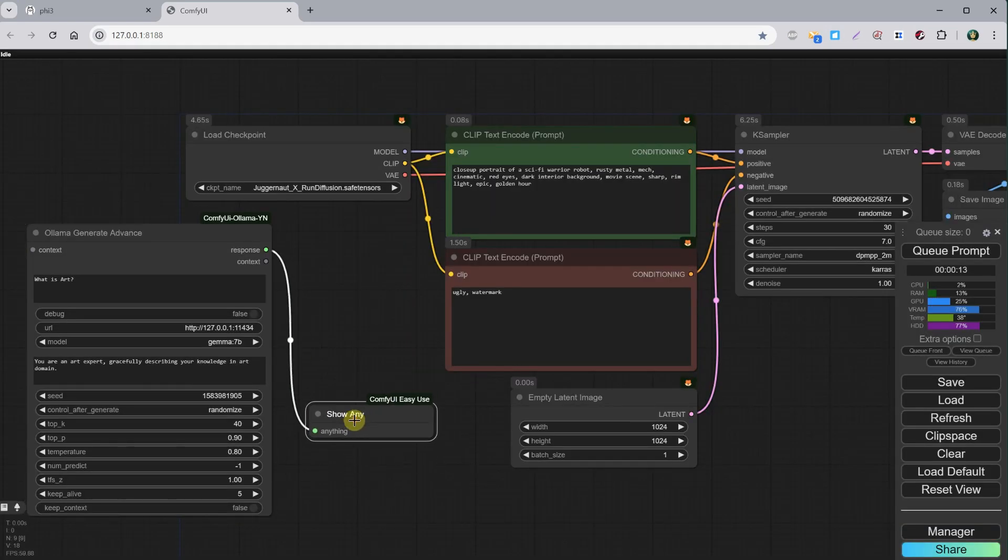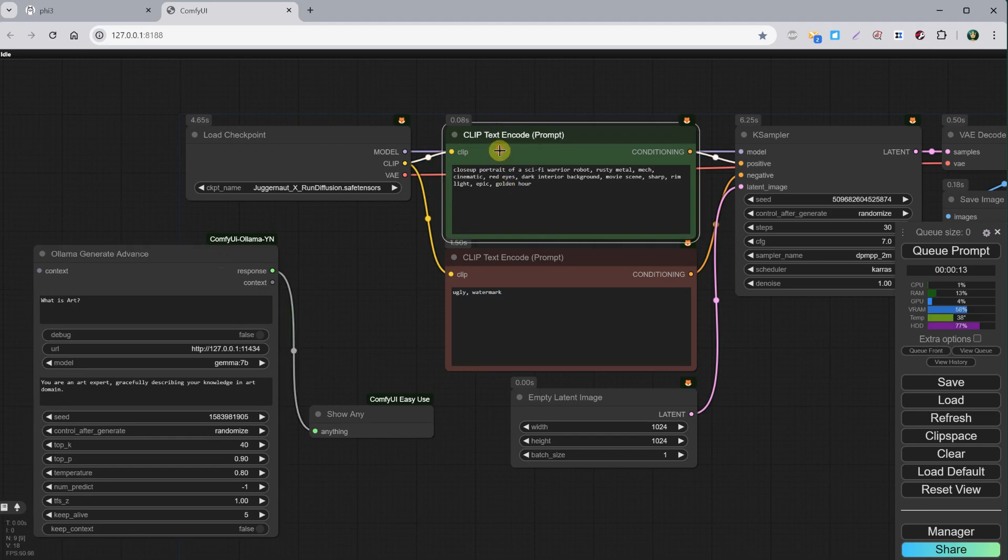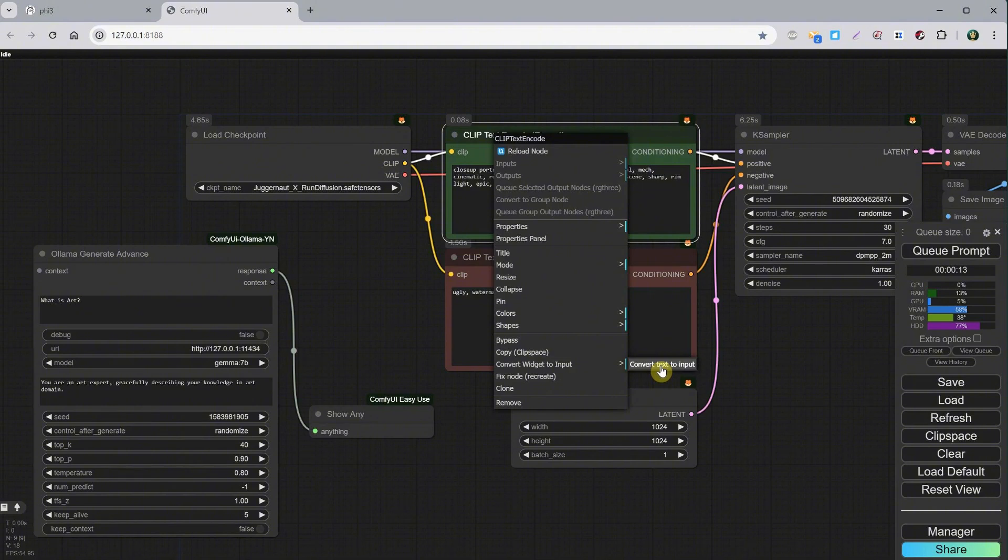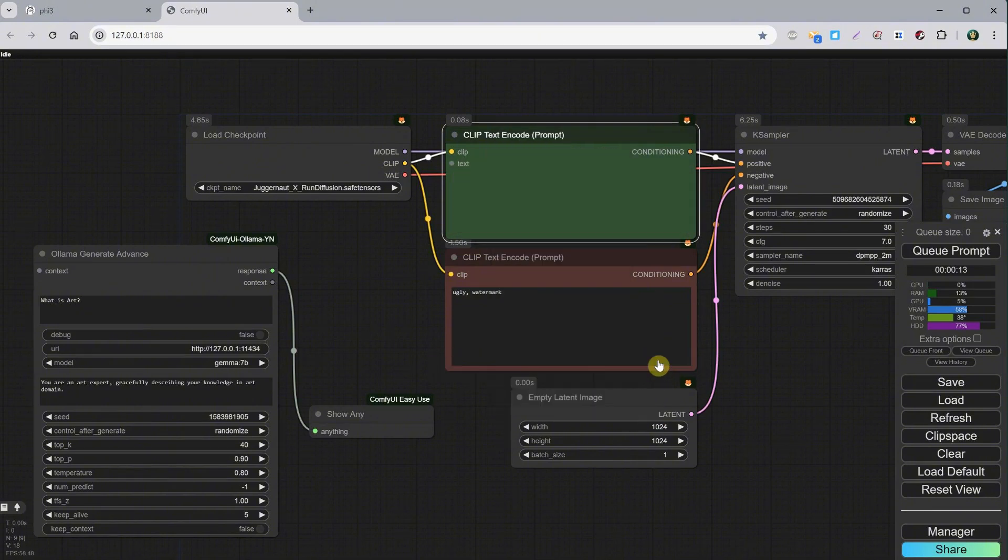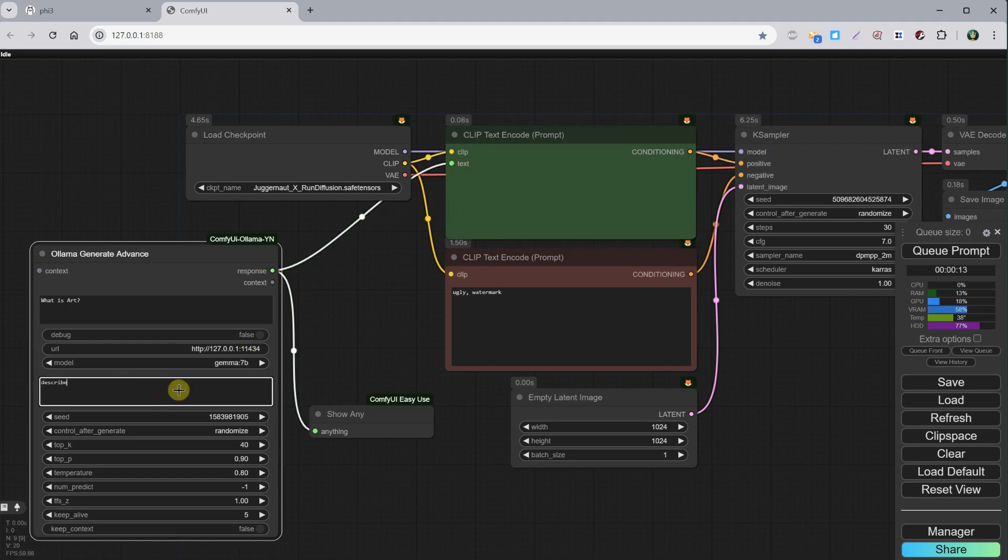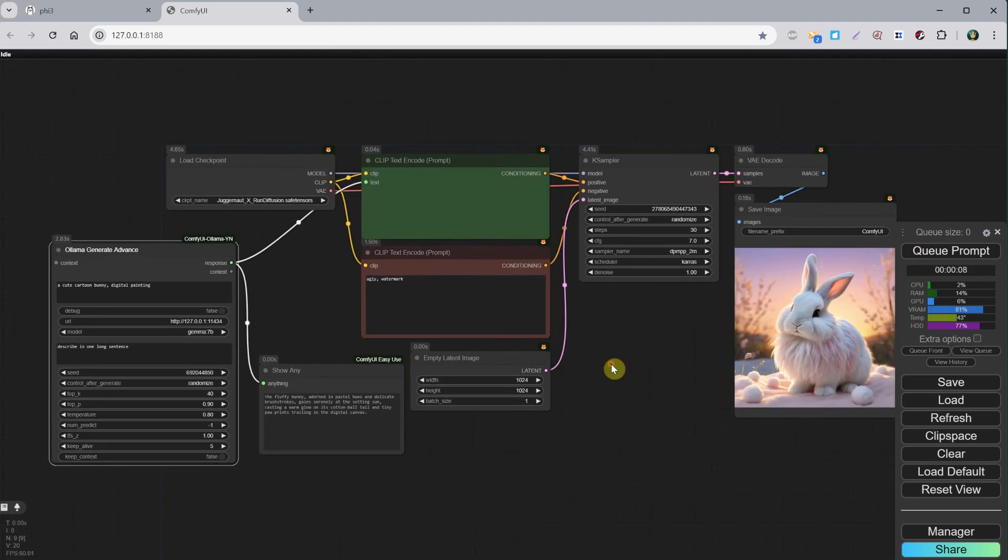Now, if we try to connect the positive prompt, we cannot, so we need to add that input. Right-click, select convert widget to input, and then convert text to input. Now we can connect the Ollama Generate to that node. Let's add some custom instructions, and then a prompt that will use those instructions. The result is this cute bunny.